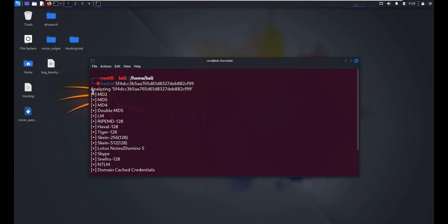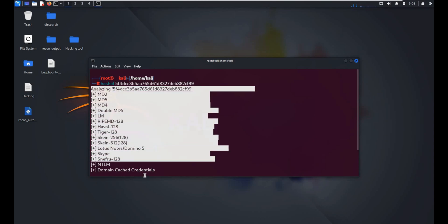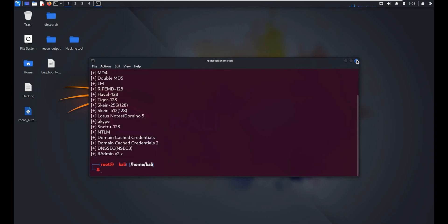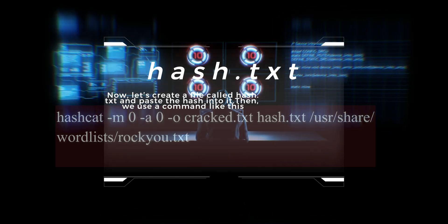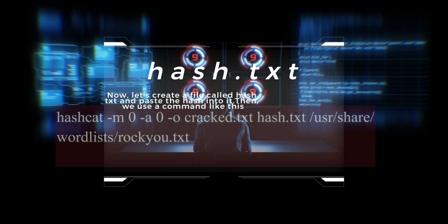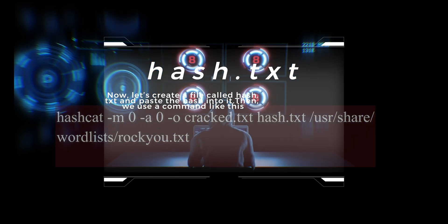Now let's create a file called hash txt and paste the hash into it. Then we use a command like this.